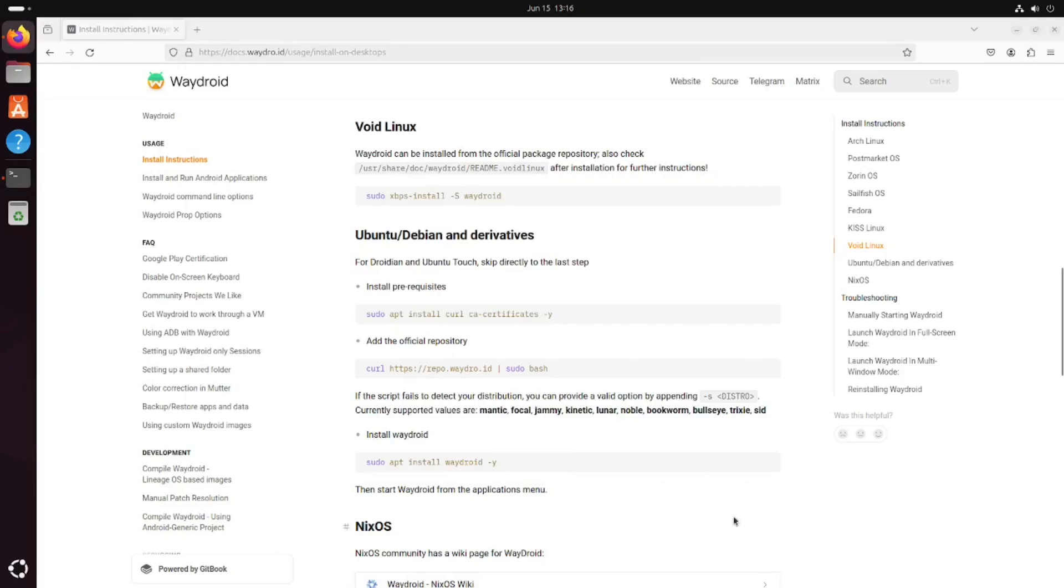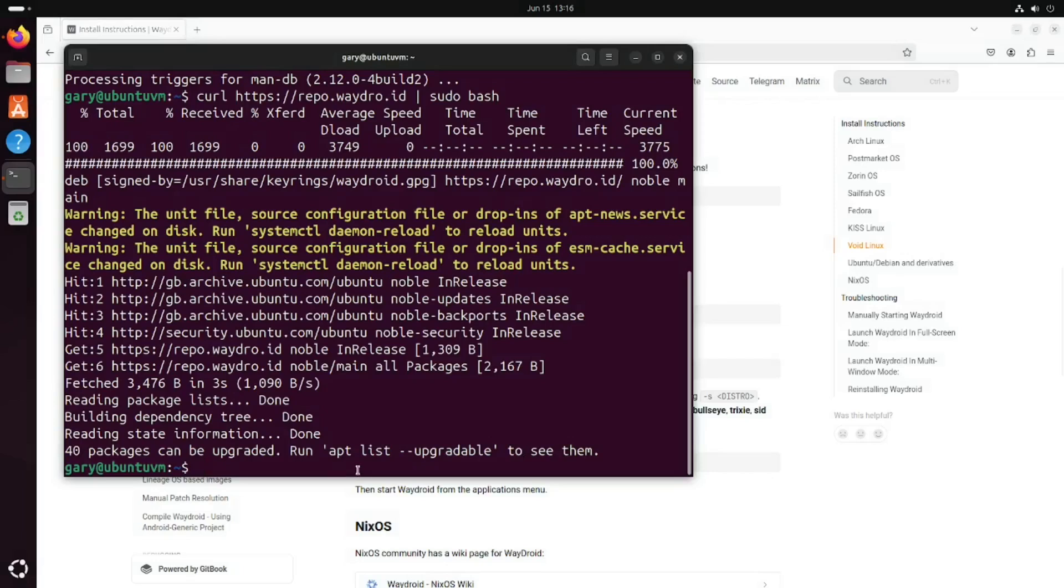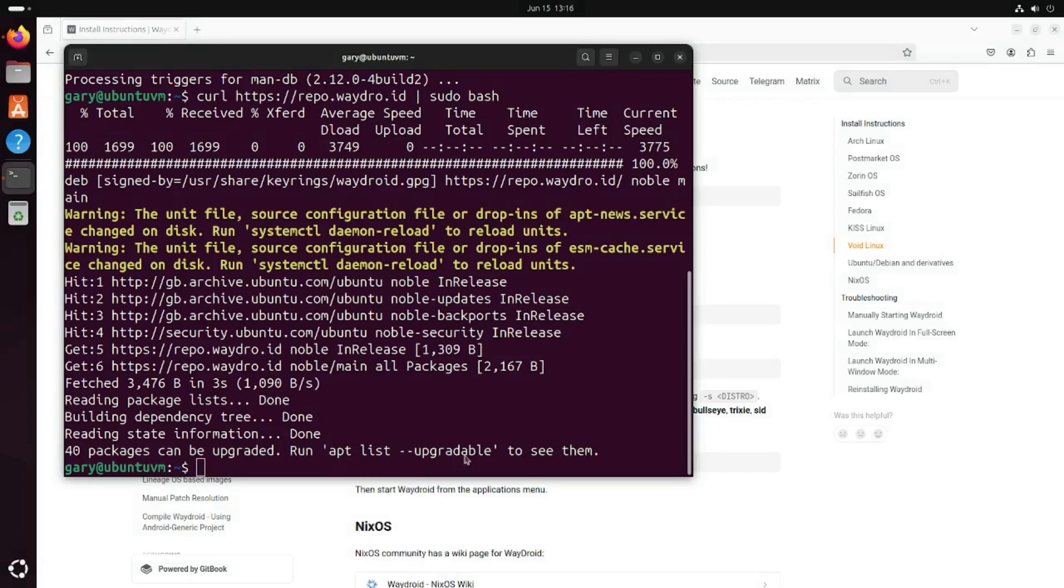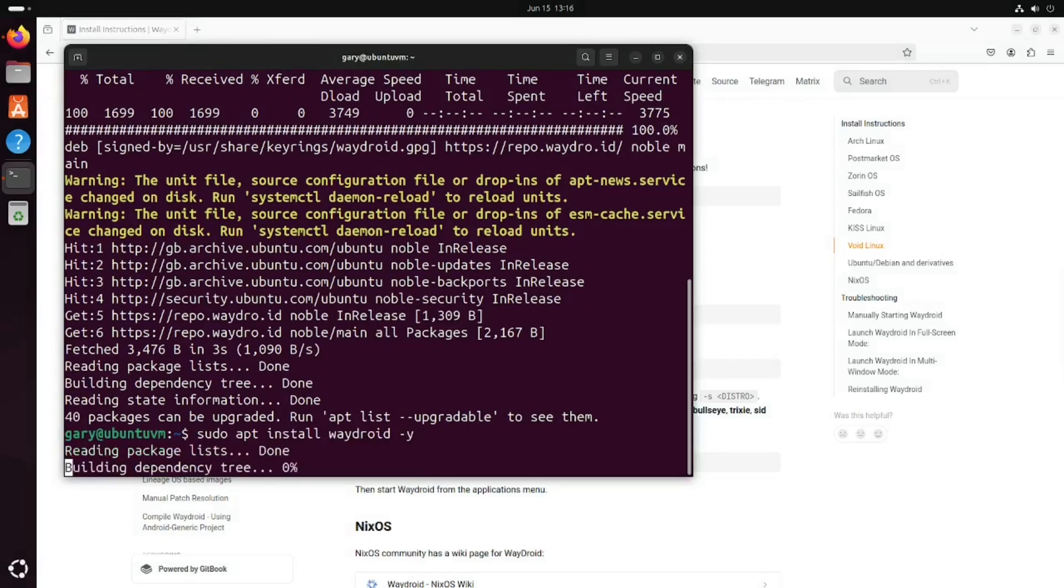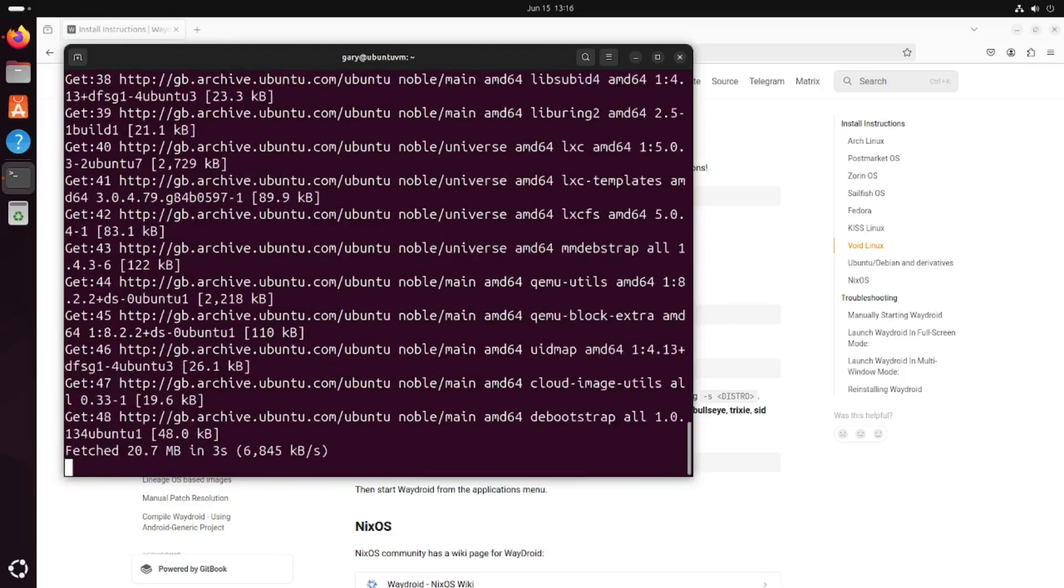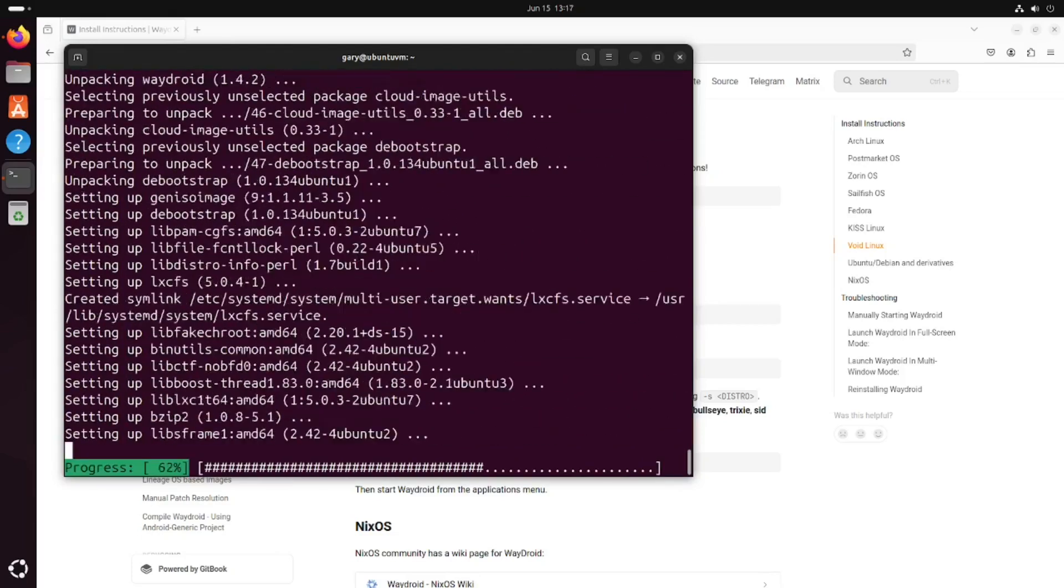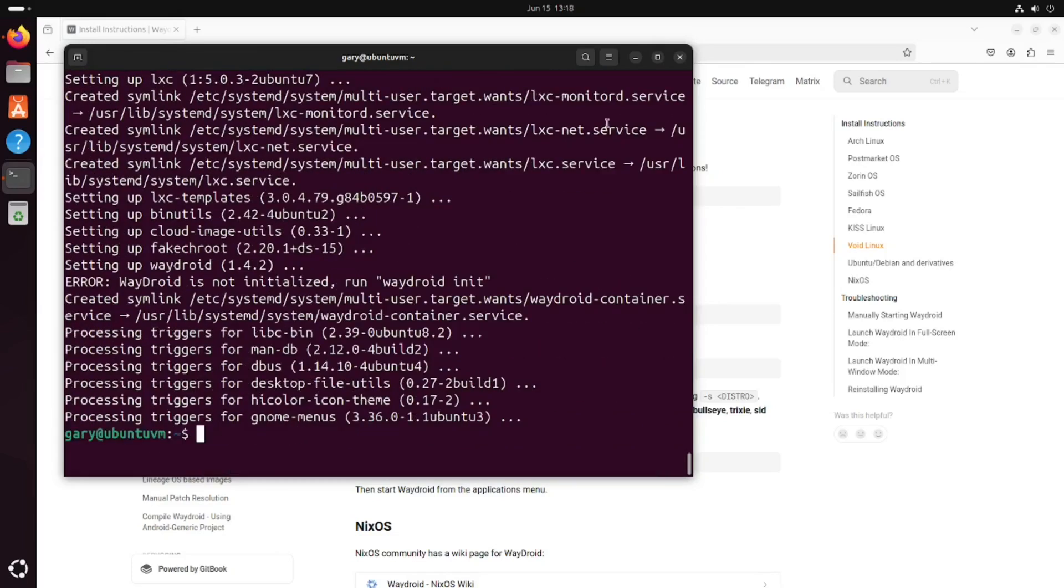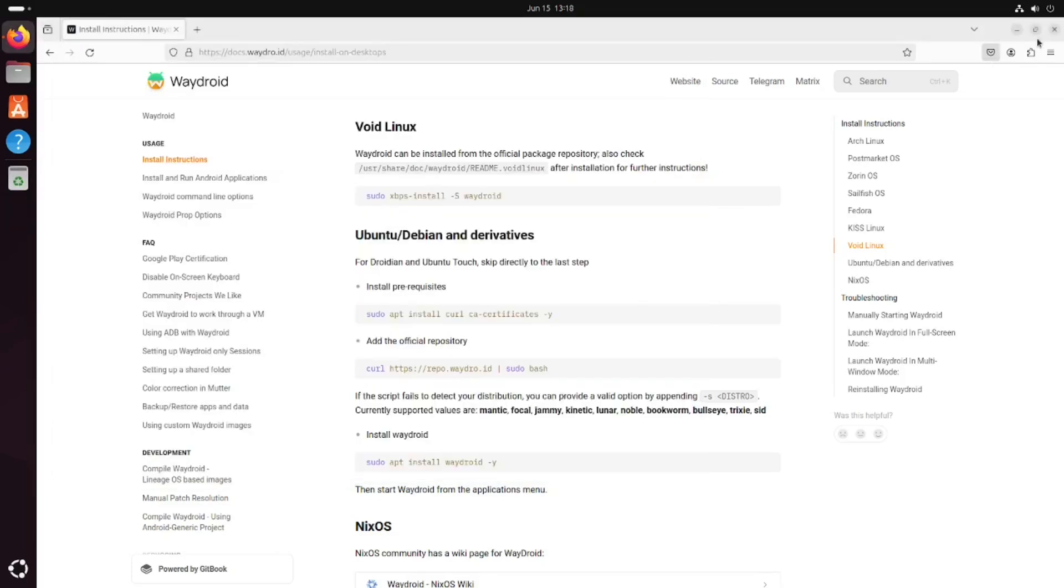Now we've got the last command, and that's going to install Waydroid. Copy this, right-click and paste. That's now done, so we can close that down.